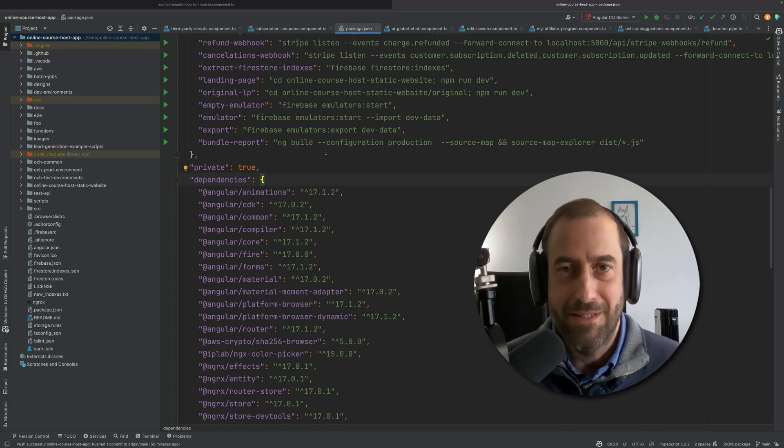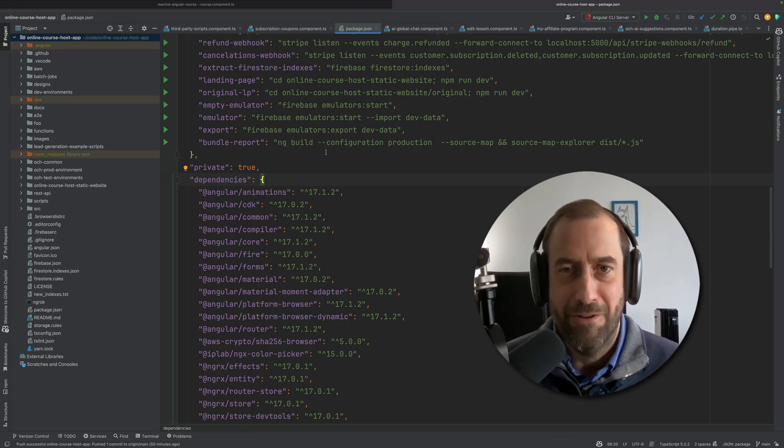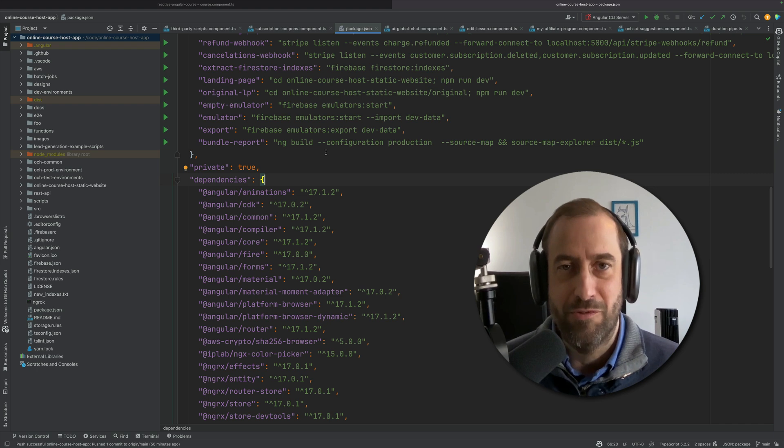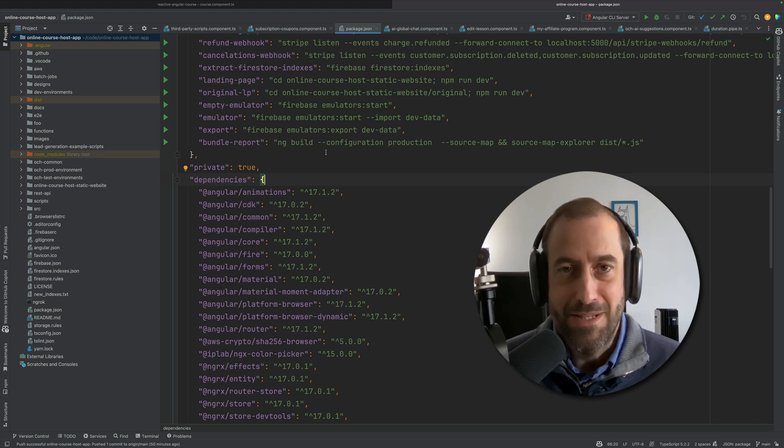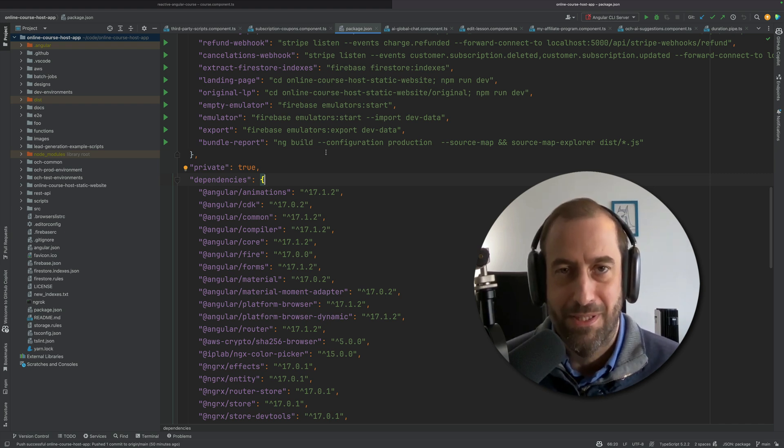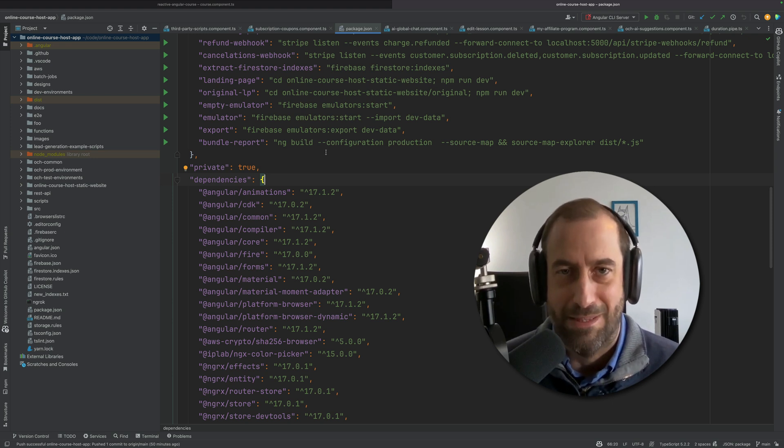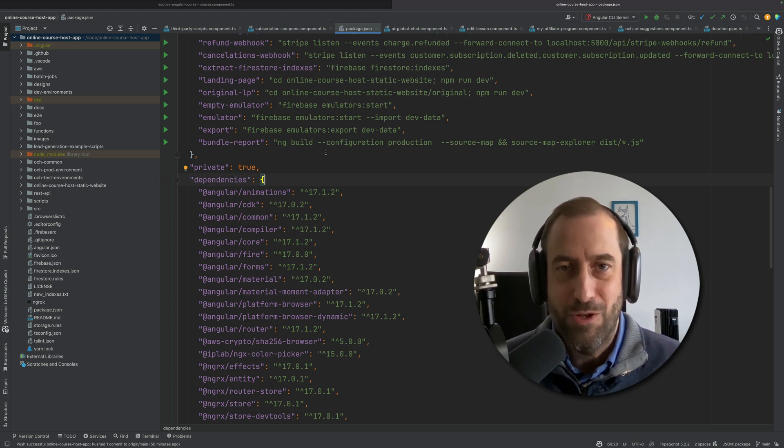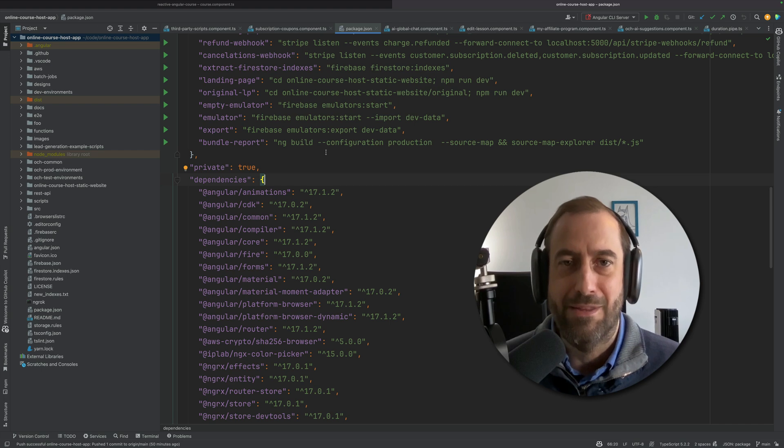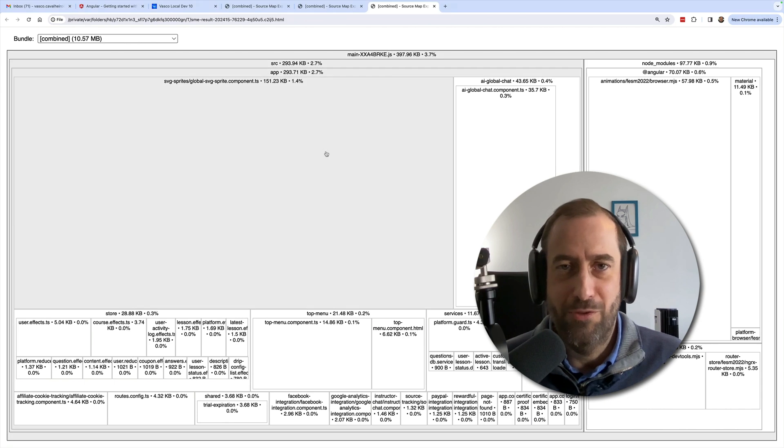If you have upgraded recently to Angular 17 or are thinking of doing so, this video is for you. There is a new, much improved ES build-based build system in the Angular CLI, but the problem is it's not on by default. You probably are not leveraging the latest capabilities of the Angular CLI.